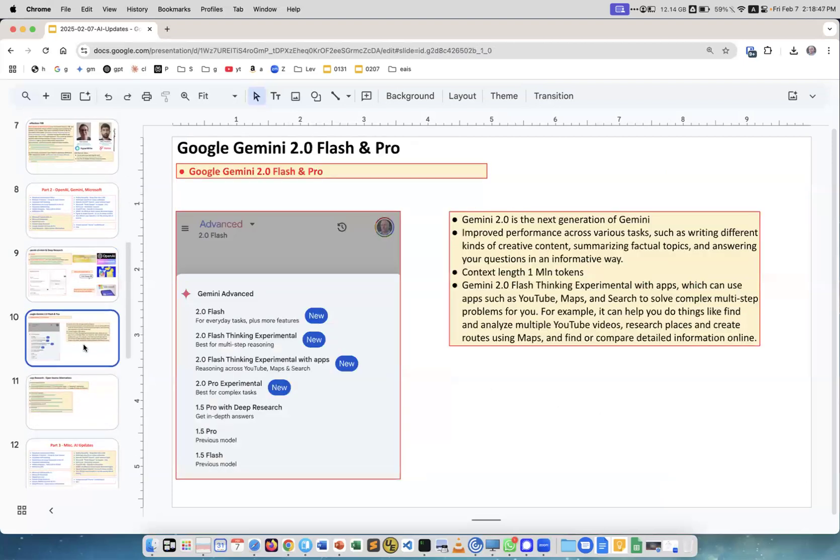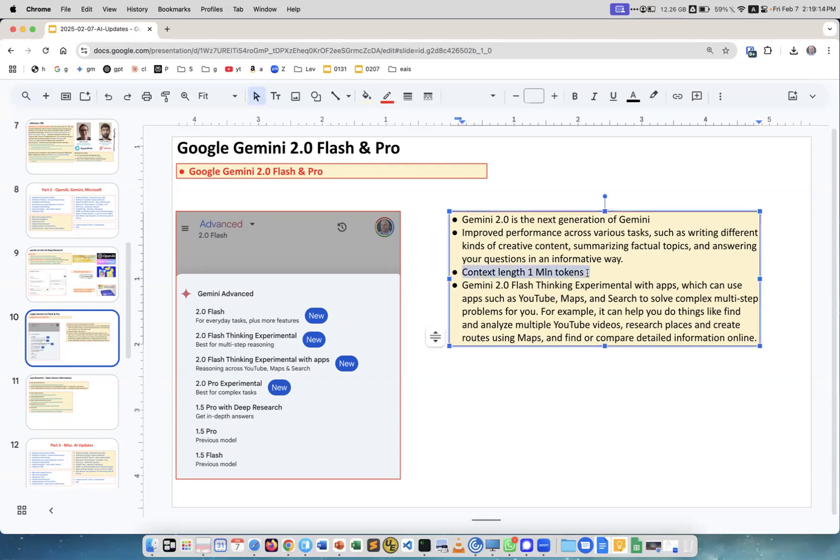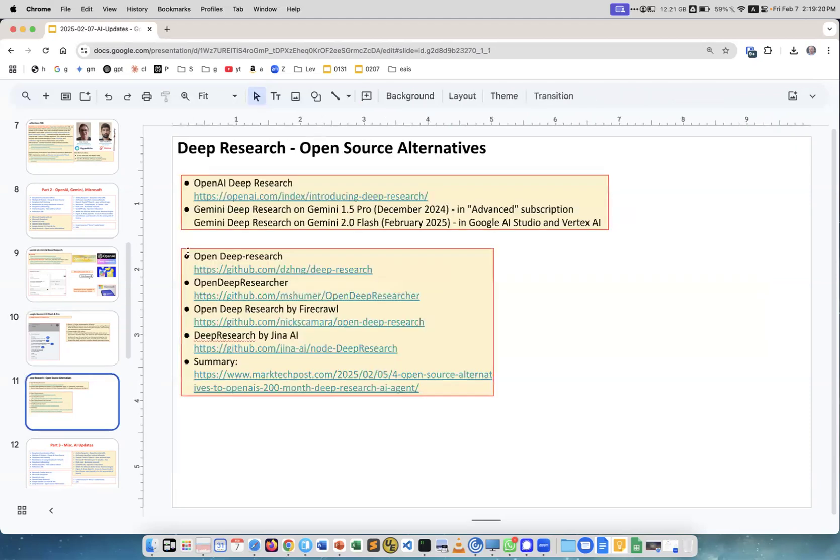Next is Google Gemini. They released family version 2.0 with multiple models: Flash, Flash Thinking Experimental, Flash Thinking Experimental with applications like maps, search, YouTube, Pro Experimental. These are all the models including 1.5 Pro and Flash. This is the next generation with 1 million token context length - a very good upgrade.